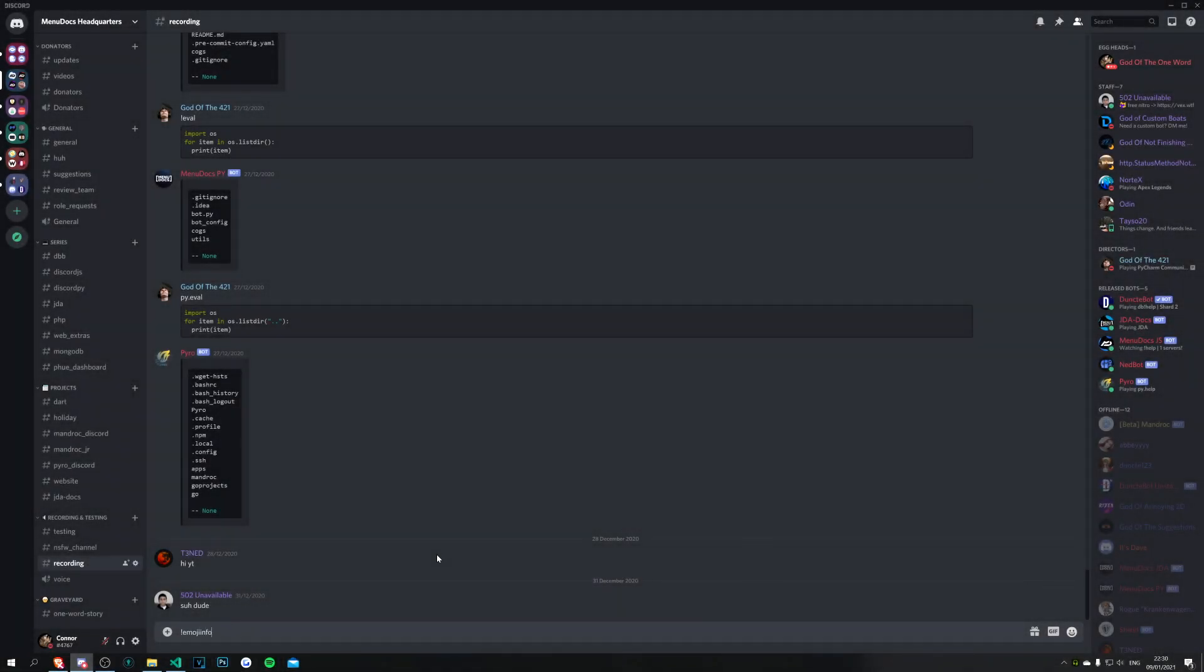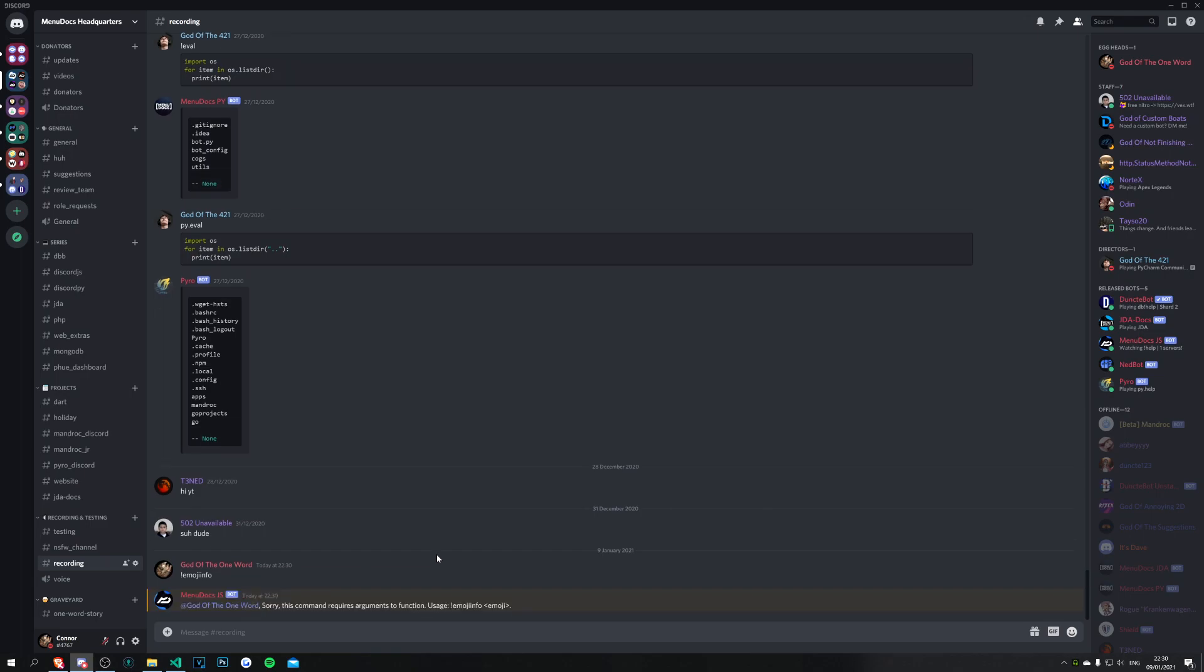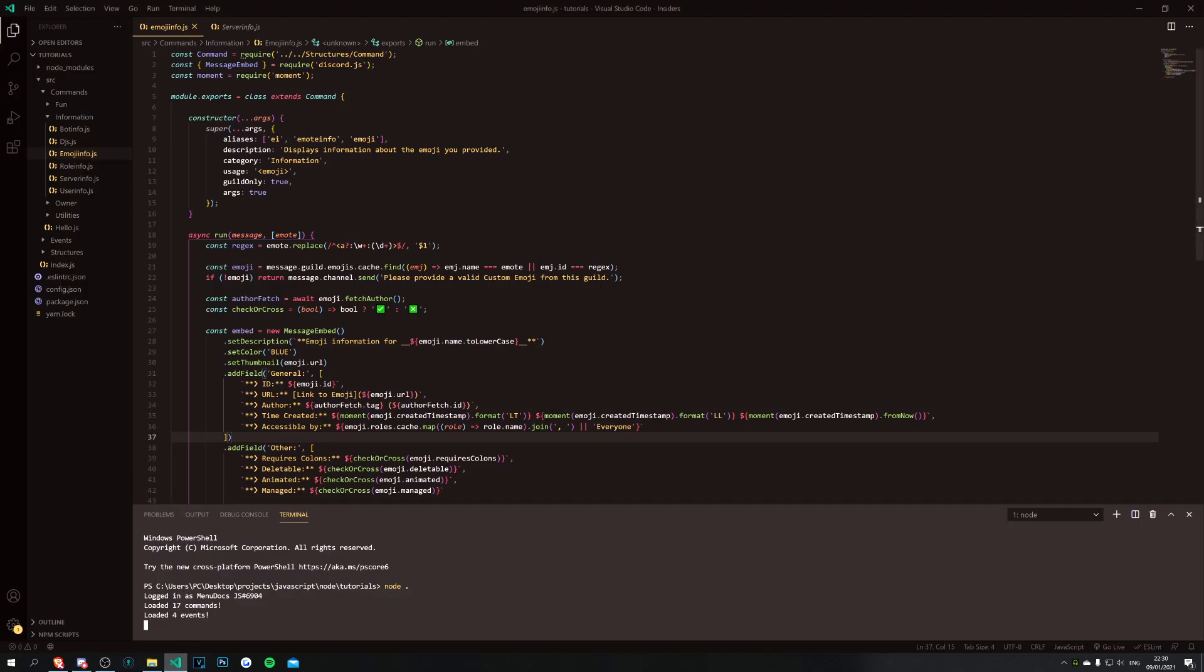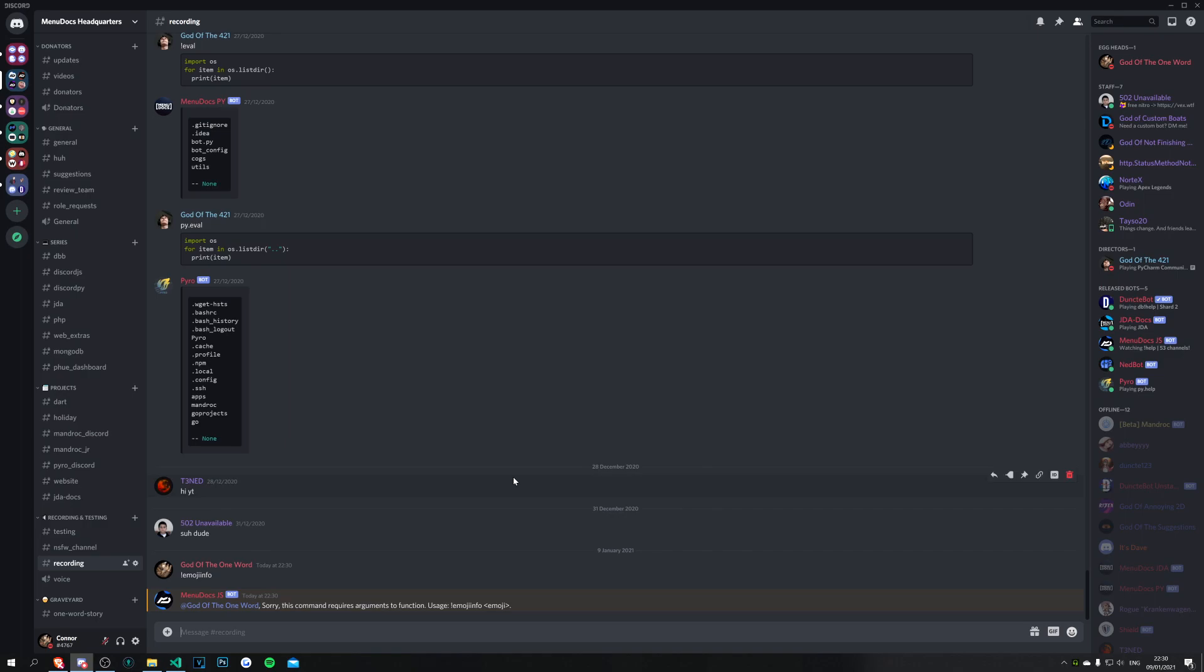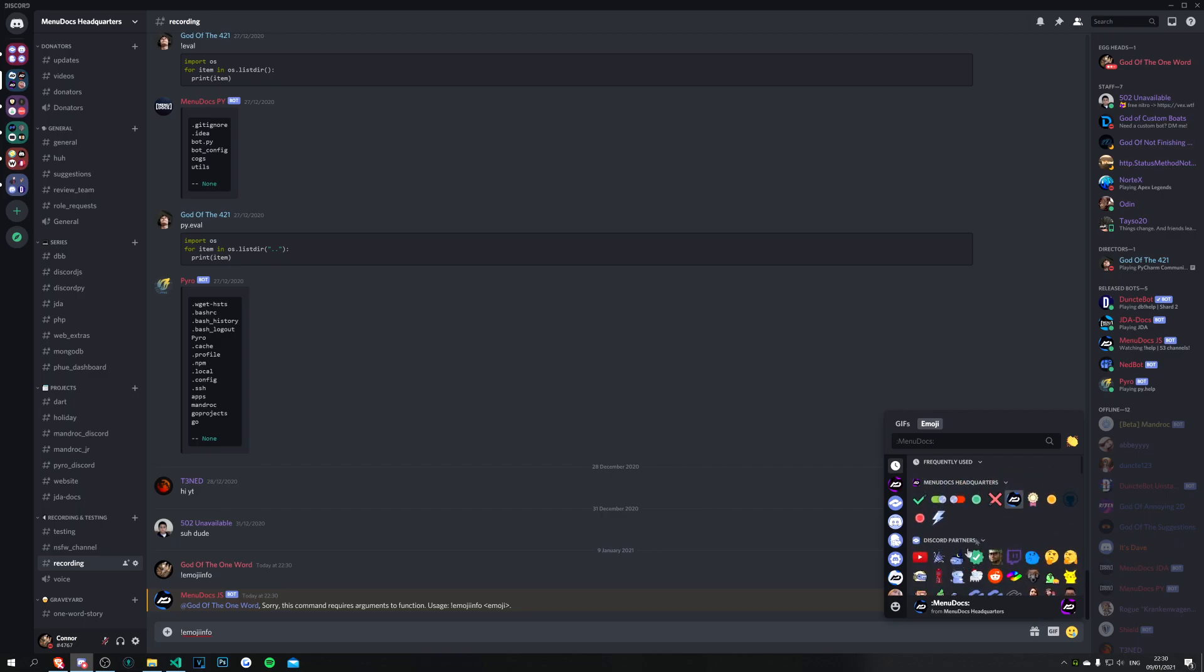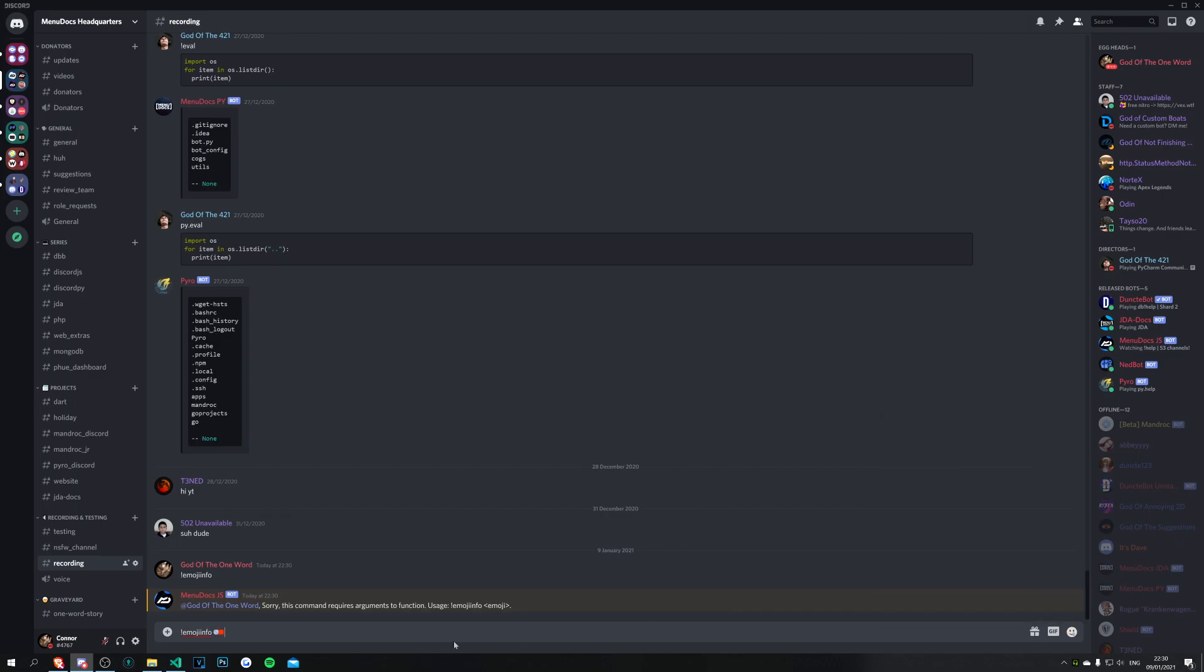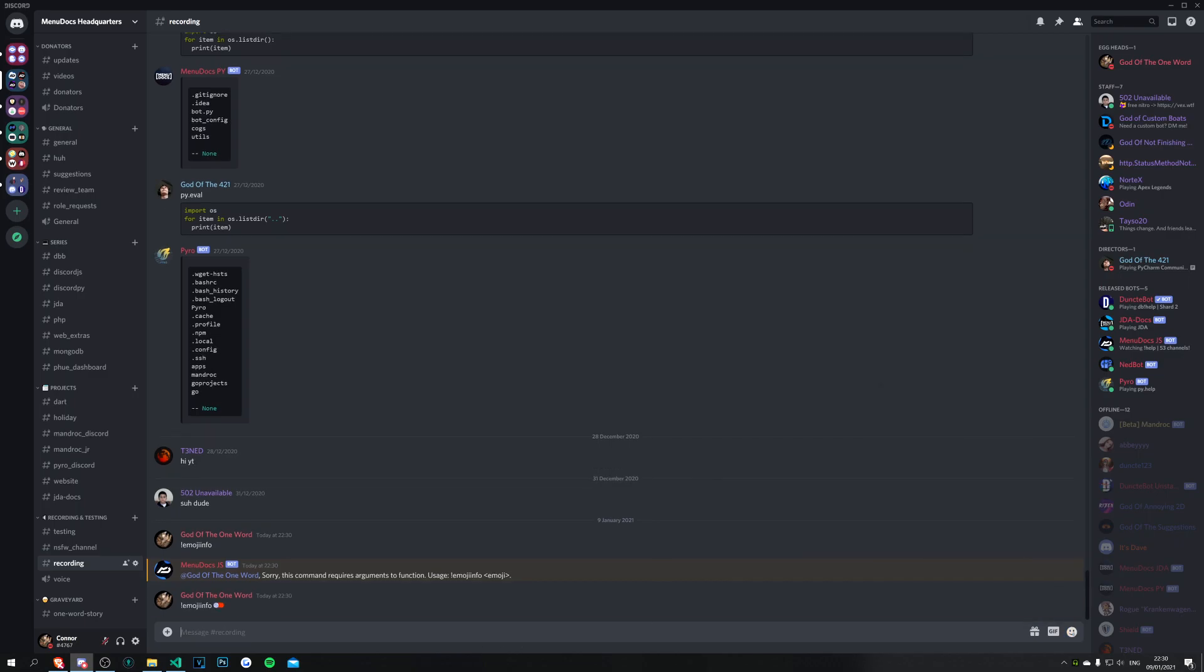We're going to do emoji info and it's going to use our default stuff here. We're saying that there's a usage and it requires args, so if it requires args and we don't provide them it's going to respond with the usage if there is a usage. Okay, so we're going to do emoji info and then I don't know what emotes are in this discord but we'll just do this one.